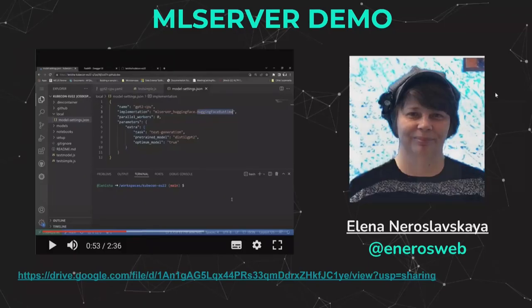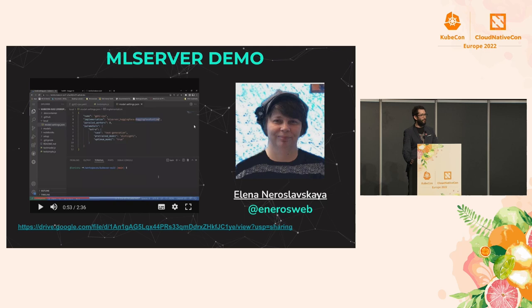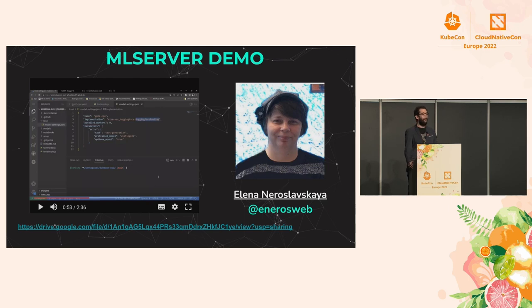Awesome, that worked out. We're literally pushing the release of ML Server as we speak — we had to do some last-minute updates. Please do make sure you check out some of the notebooks.